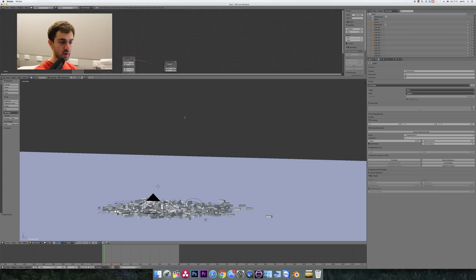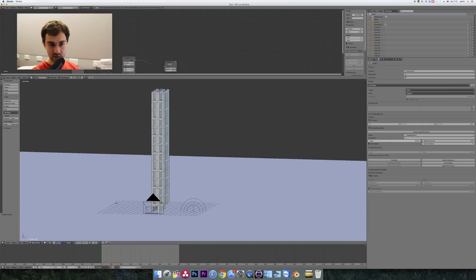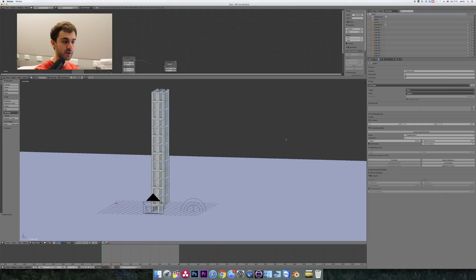Now one way around this is to go into your rigid body settings in the scene settings here and decrease the speed, but you might have a really big scene and you don't have time to rebake everything.